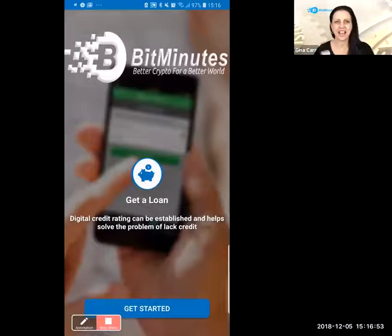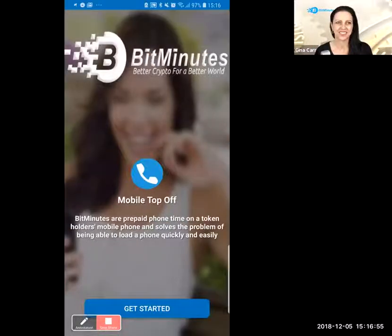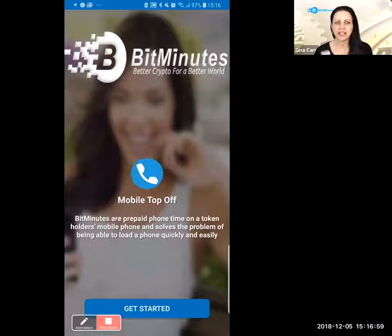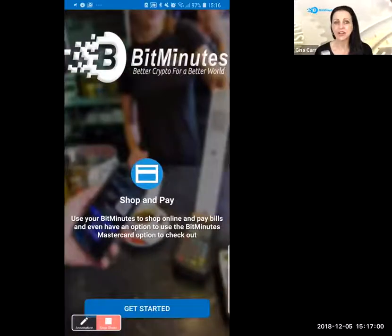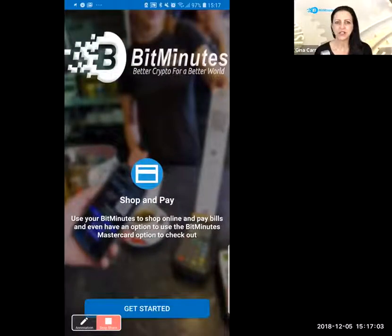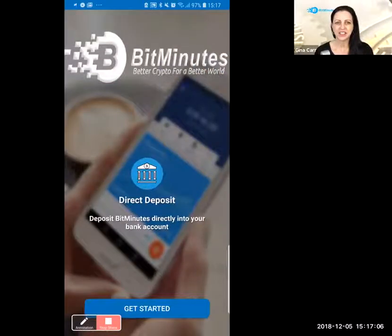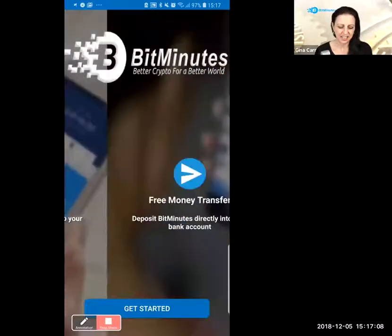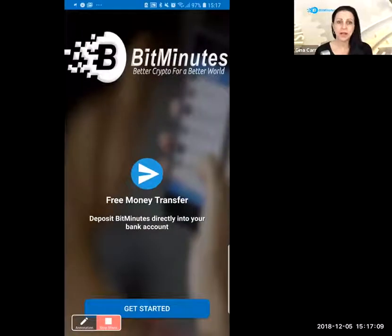You'll see that this is the app cover, and it lets you do a lot of different options — such as Shop and Pay, Direct Deposit, Free Money Transfer, Get a Loan, Mobile Top-Off, and more.